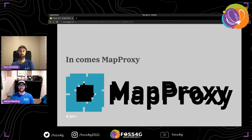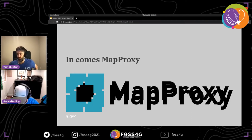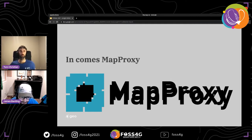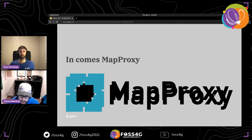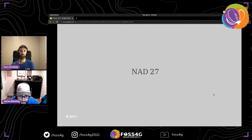MapProxy was brought in to address the GeoWebCache issues and authentication problems. It offered a great deal of flexibility. Being written in Python was a major advantage since SparkGeo is predominantly a Python shop, making development much easier and enabling integration with a wide range of tools. Key upcoming topics include dynamically generating MapProxy configuration scripts and the authentication module.